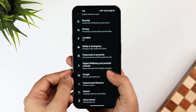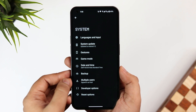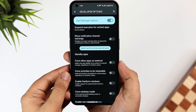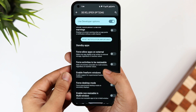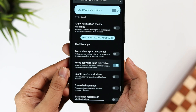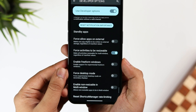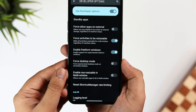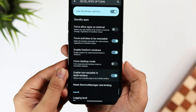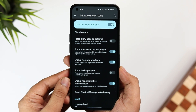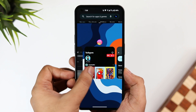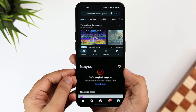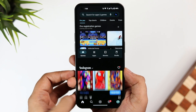Go to Settings → System → Developer Options. Scroll down and search for "Activities to be Resizable" and turn it on. You also need to enable "Enable Freeform Windows" and "Enable Non-Resizable in Multi-Window". Once done, you can easily open Instagram in a split-screen view without any issue. I highly recommend enabling these hidden features — you'll find them extremely useful.